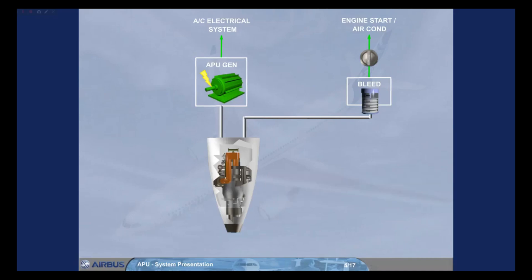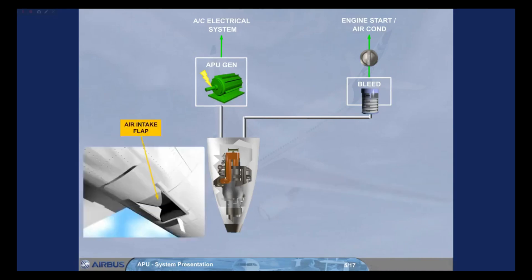The APU has an electrically operated air intake flap which, when it is opened, brings external air to its compressor inlet.